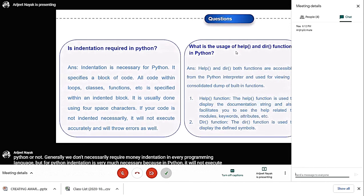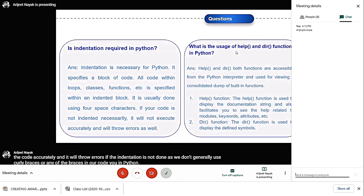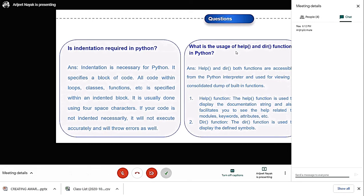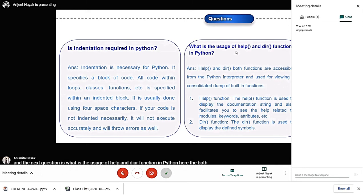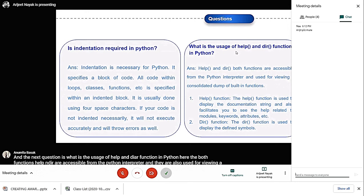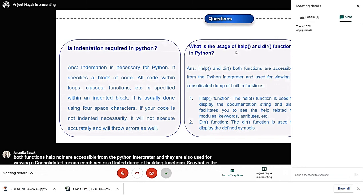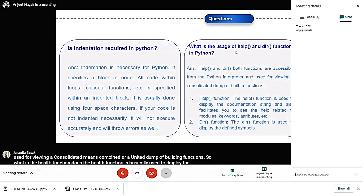The next question is, what is the usage of help and dir functions in Python? Both functions, help and dir, are accessible from the Python interpreter and are used for viewing a consolidated or united dump of built-in functions. The help function is used to display the documentation string and facilitates us to see help related to modules, keywords, attributes, etc. The dir function is mainly used to display the defined symbols.